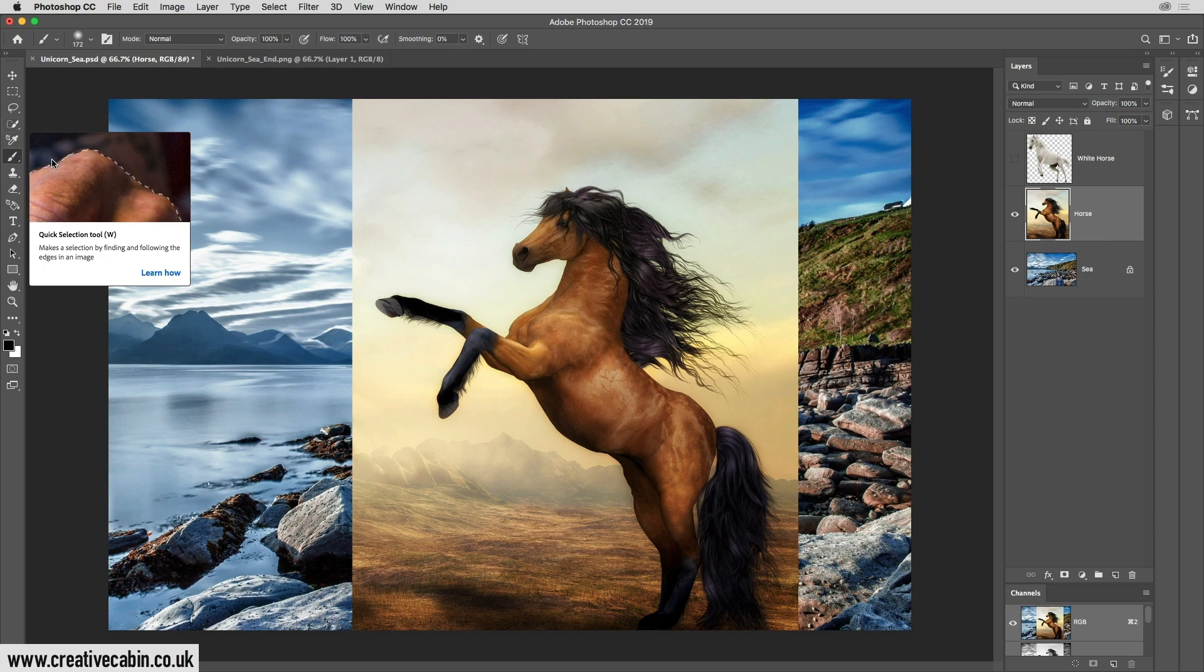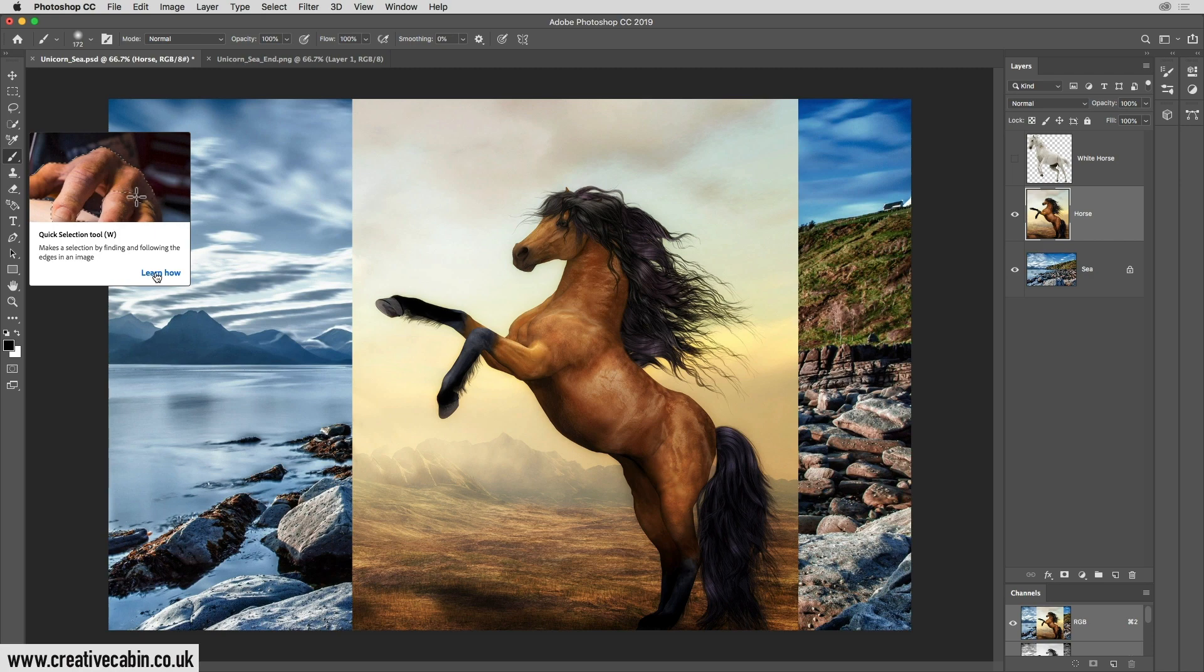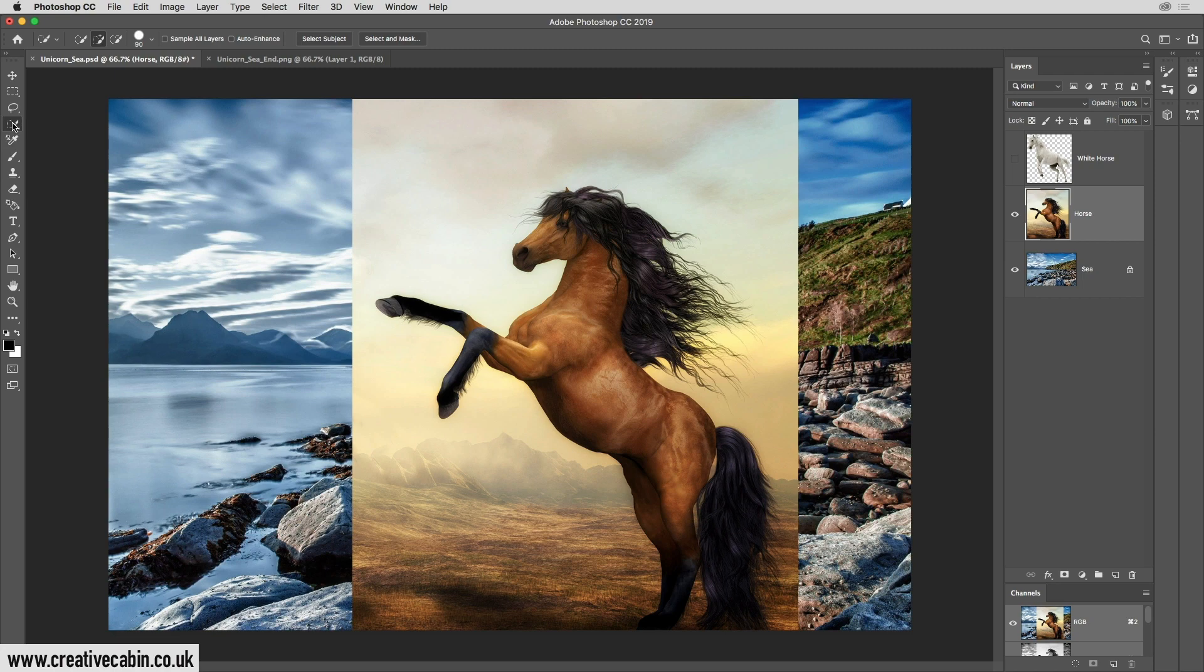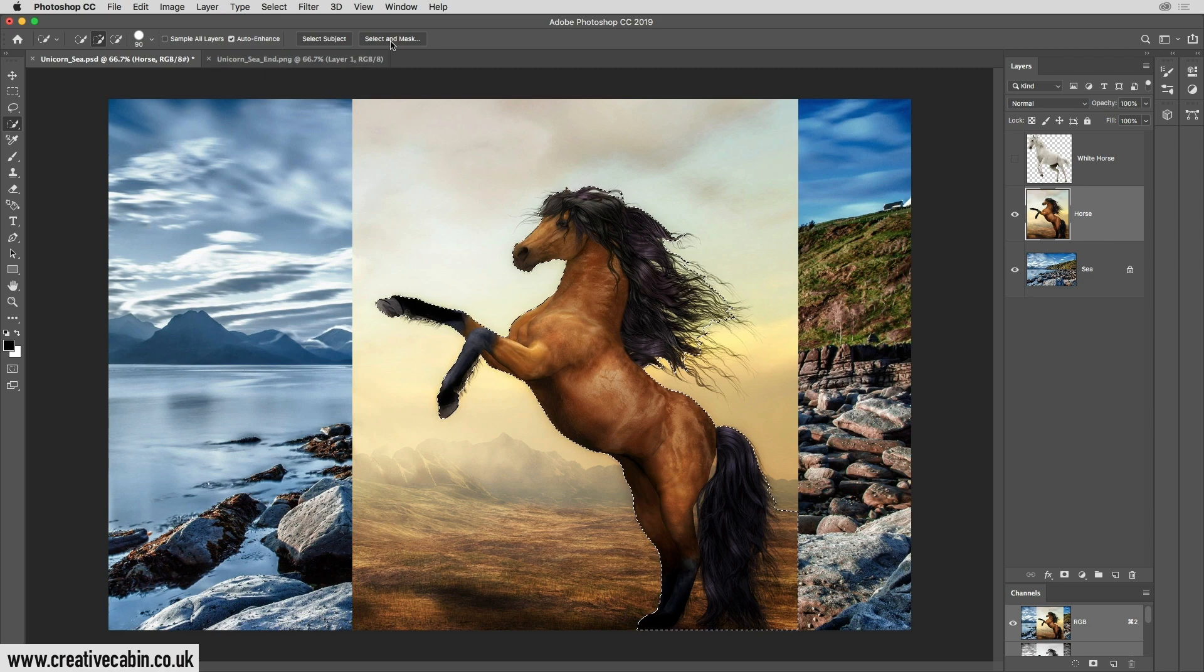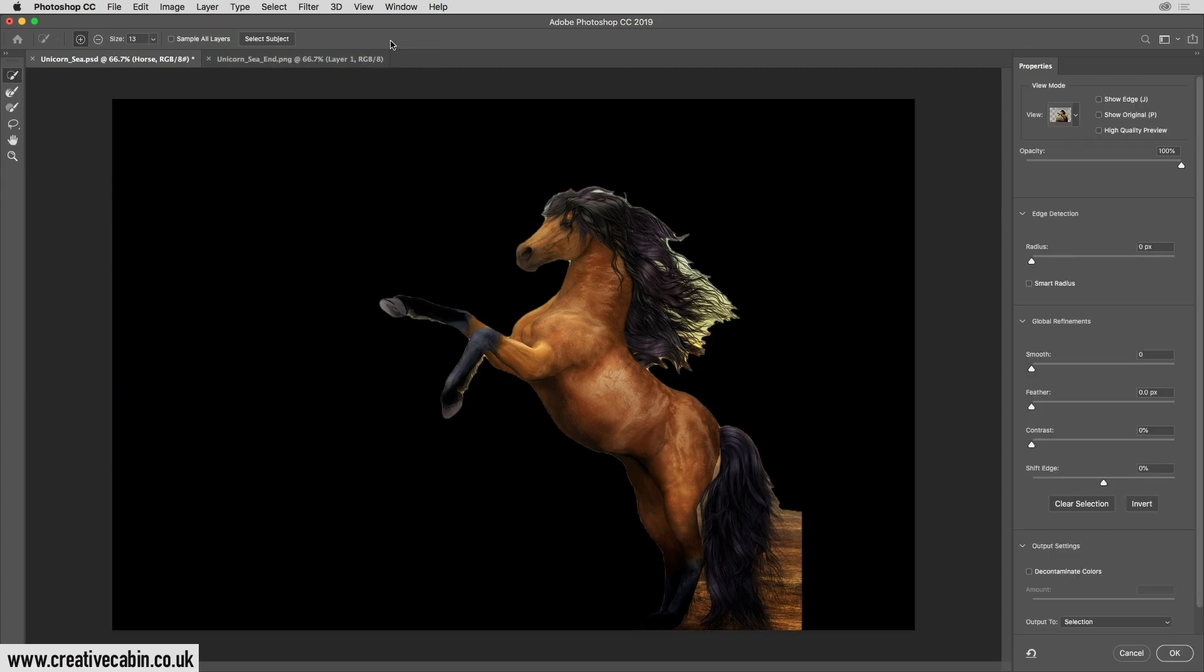A little link comes up here to a tutorial if you want to learn more about it. Once you've selected the quick selection tool, all you need to do is click on this button here, select subject, and you'll notice it selects the horse for us. Once you've done that, click on this button, select and mask.